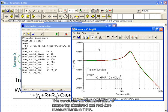This concludes our demonstration of comparing simulated and real-time measurements in TINA.